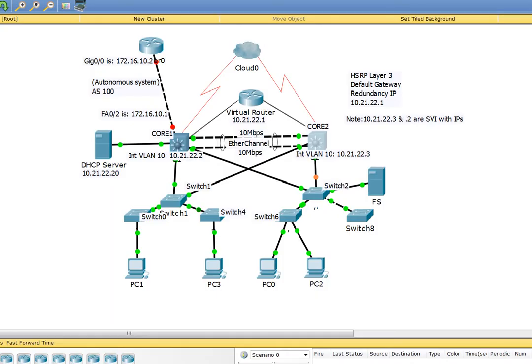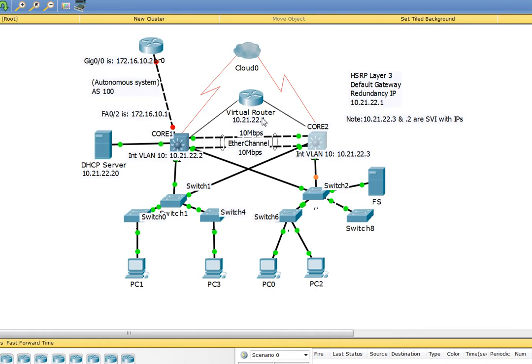Hey guys, here's a quick video on HSRP. I'm going to configure it at layer 3 with the default gateway of 10.21.22.1, or in other words the virtual router. That means all of these clients will know that as their default gateway.